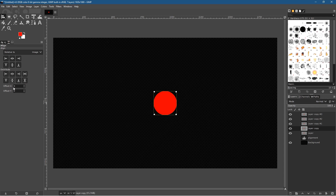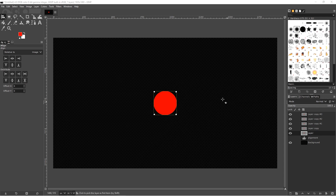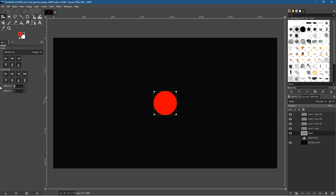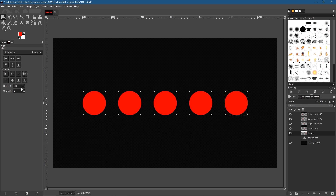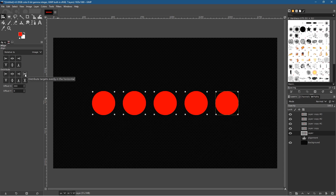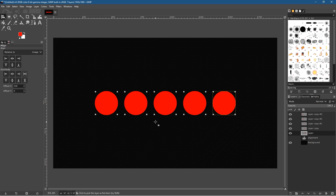Let's center them back out again and look at the offset options. With the alignment tool we've got offset fields here. If I set the value to 100 and distribute horizontally, the gap will be narrower. If I set it to 200 and distribute again, the gap closes down further. As we adjust this value and use the horizontal distribution button, we can close or increase those gaps.